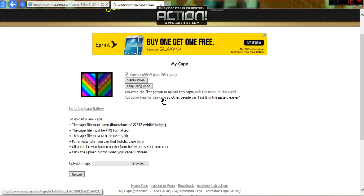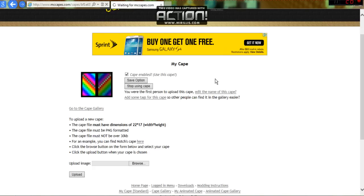I'll go look, if it loads. But yeah, that's basically how to upload a cape.